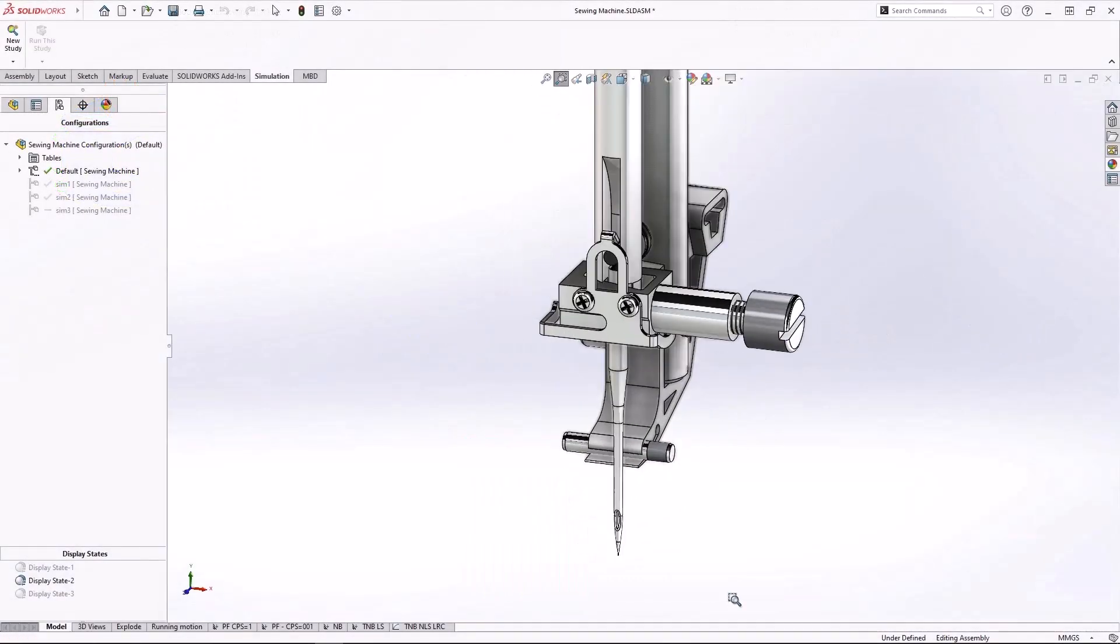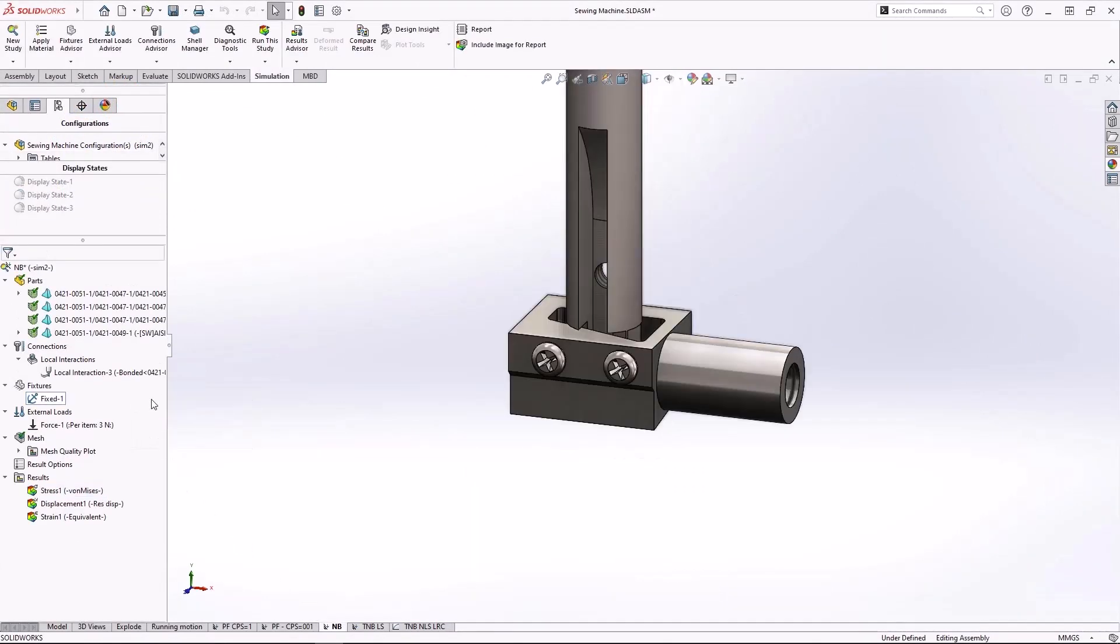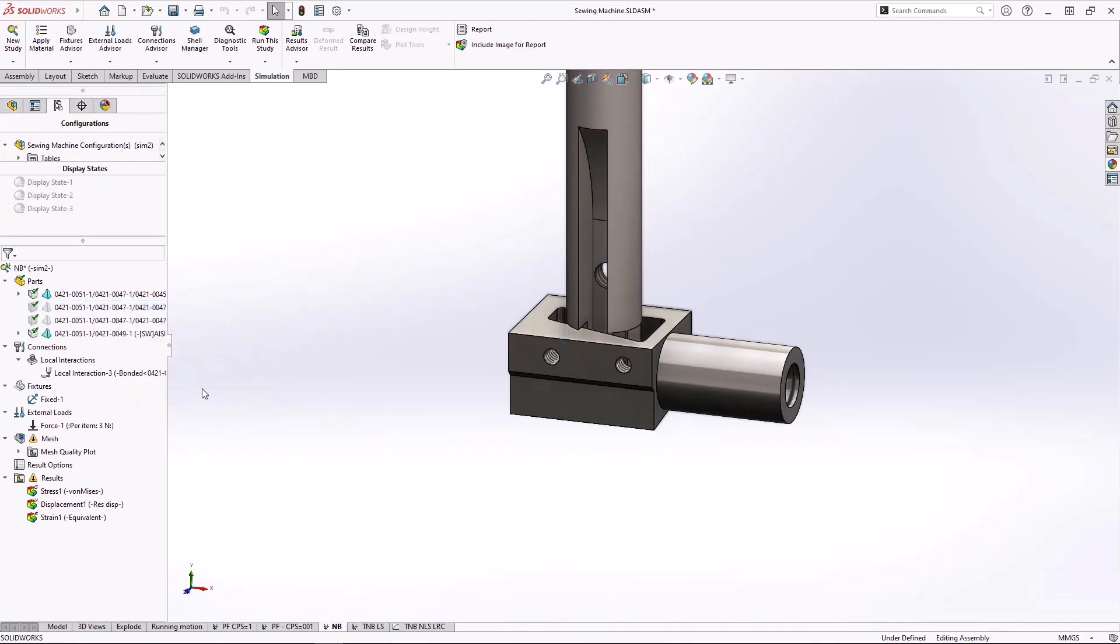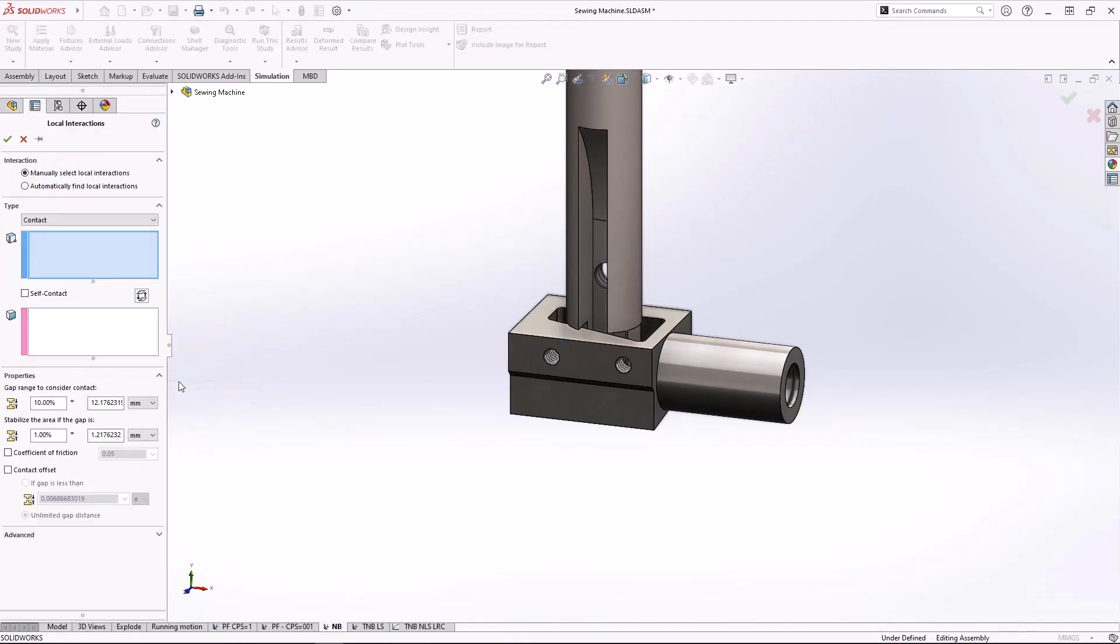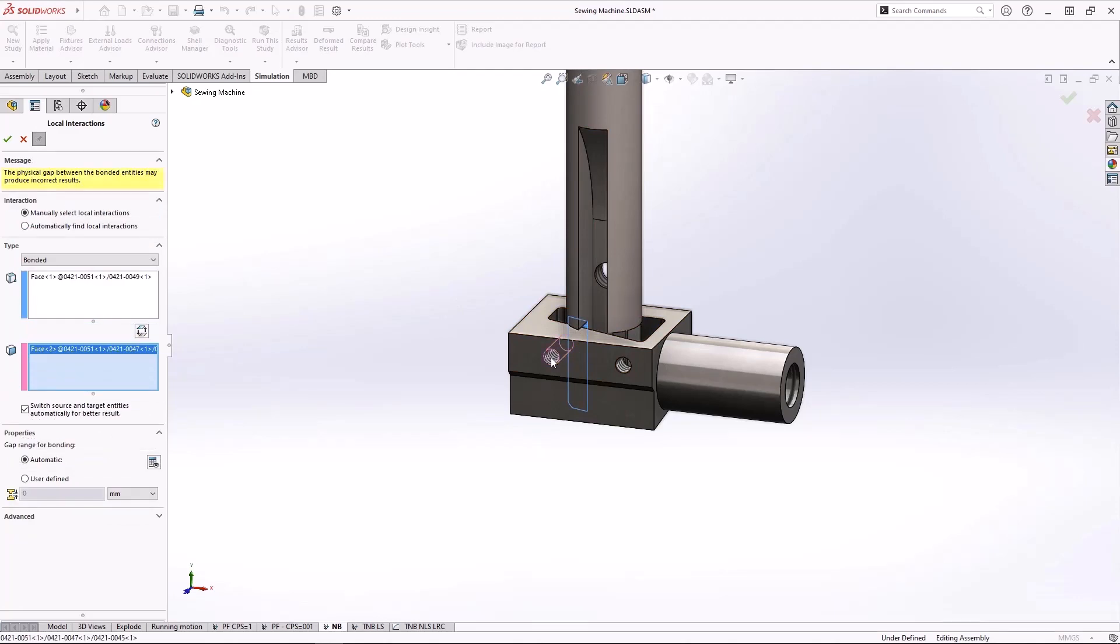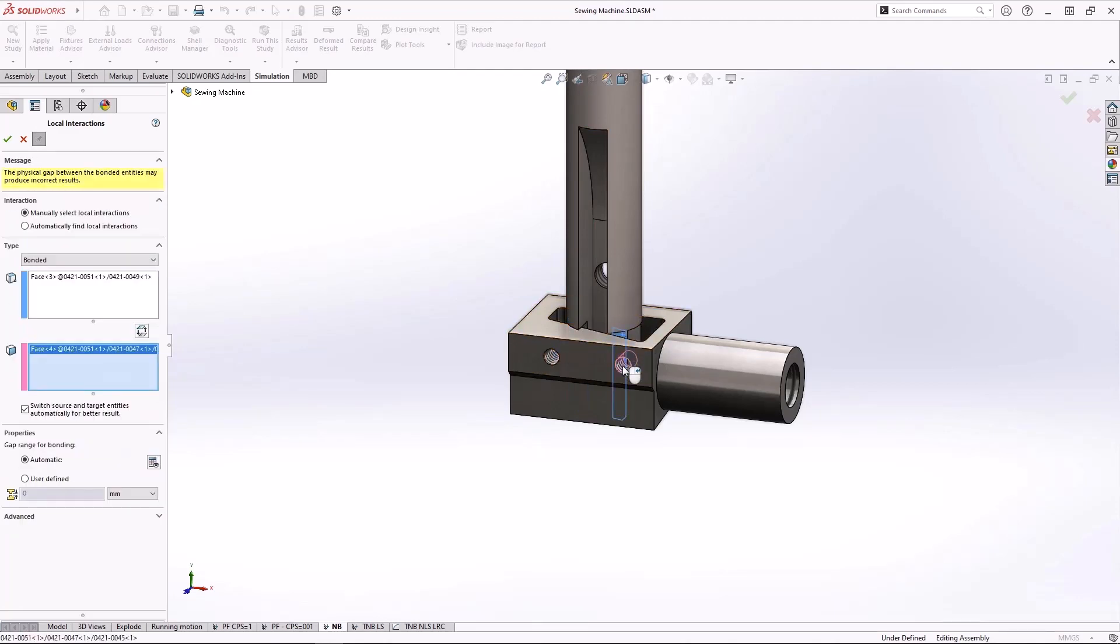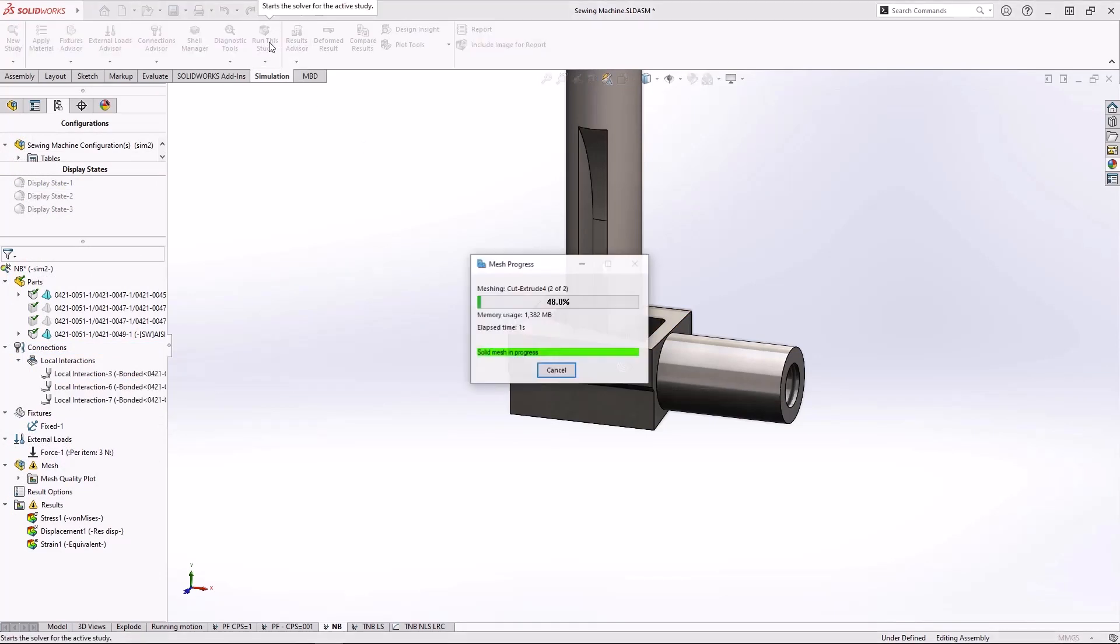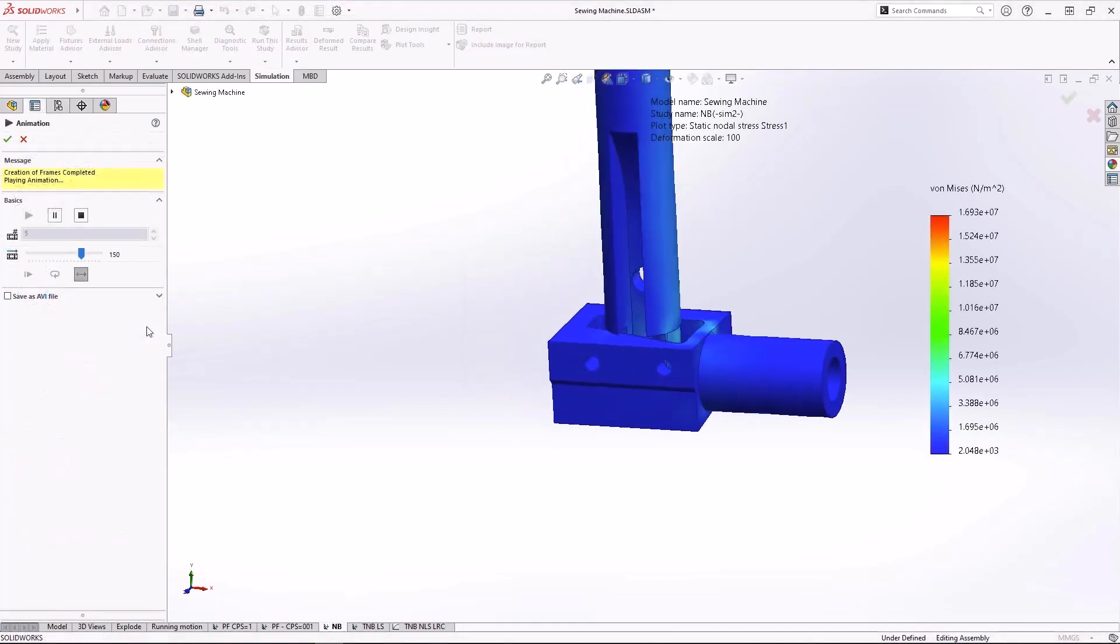Looking at the needle bar assembly, we want to ensure the needle clamp is strong enough to take on the repetitive forces from the needle. To simplify this assembly, we'll remove the set screws from the analysis. New in SolidWorks Simulation 2023, we have more flexibility when creating bonded contacts between non-touching faces at extreme angles to one another, like the threaded holes for this set screw and the flat cutout of the needle bar. You can add this bonded connection without any additional setup.